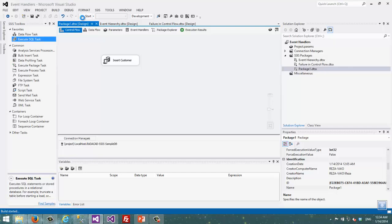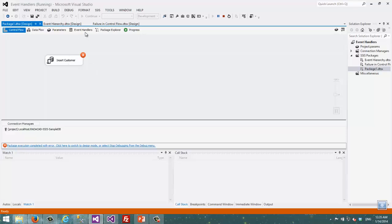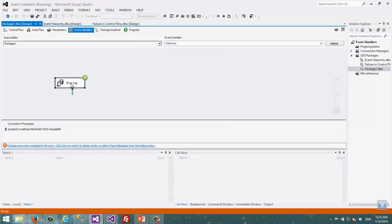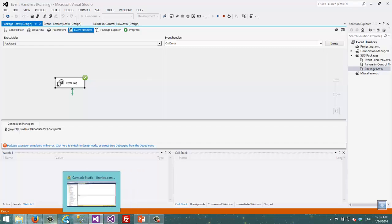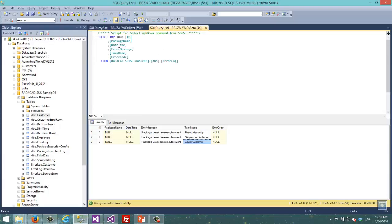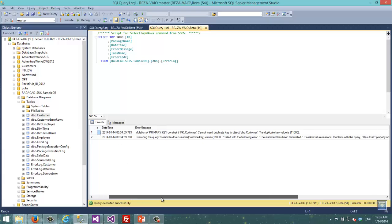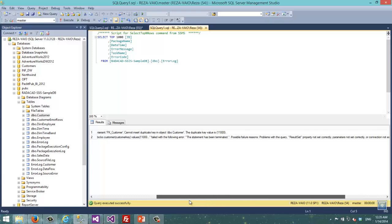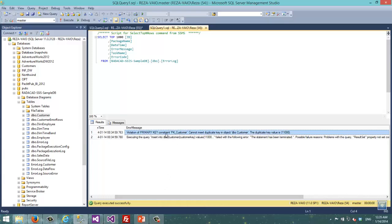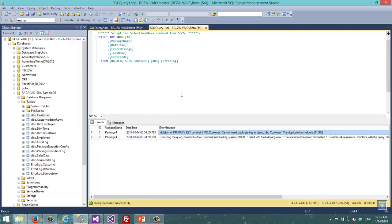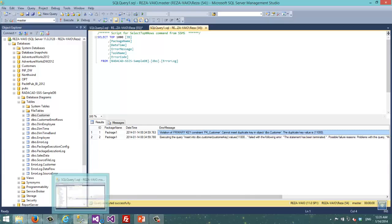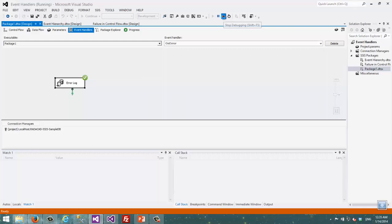I go back to the control flow and execute the task. As you can see, the task again failed. But if I go to the event handler, it shows that the event handler was raised and executed. So if I go to my log, this shows me the exact error message that happened. It was in Package 1, in the Insert Customer task, and the error was a violation of the primary key because the customer key already exists. This is quite handy and useful — to get this kind of messaging just by using the error code and error description system variables.